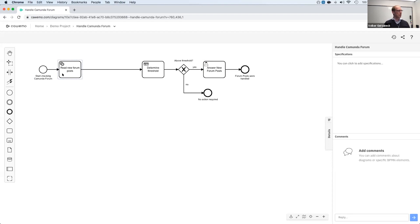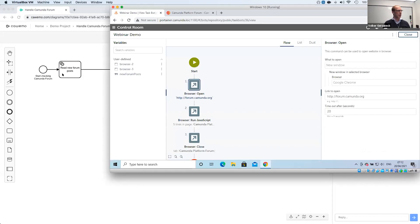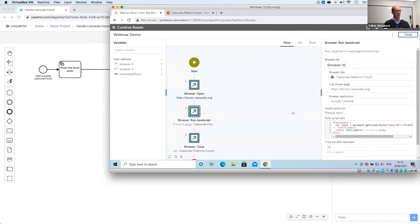And for the first step for the service task, I will hand over this to Automation Anywhere. And in here, I have prepared a little bot that is opening the forum page in a browser using a little JavaScript to fetch a certain element in the DOM and read then a number from that element.